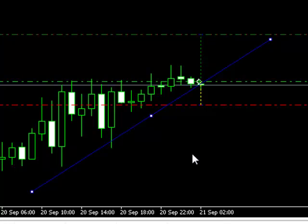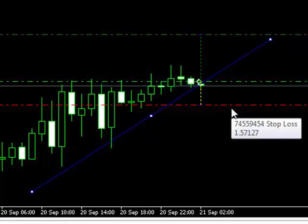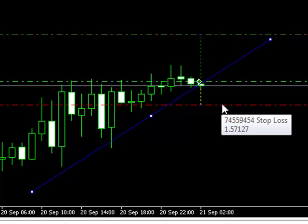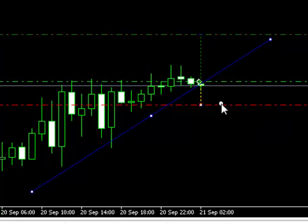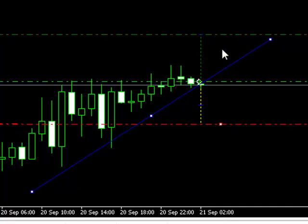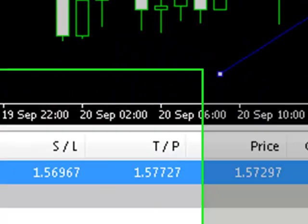One of Iridium's unique features is its ability to allow stops and tick profit levels to be adjusted directly from the chart. A trader can quickly change stop or tick profit levels by simply clicking and dragging them on the chart — like this. As you can see, Iridium automatically adjusts the appropriate stop and tick profit levels based on the trader's requirements.